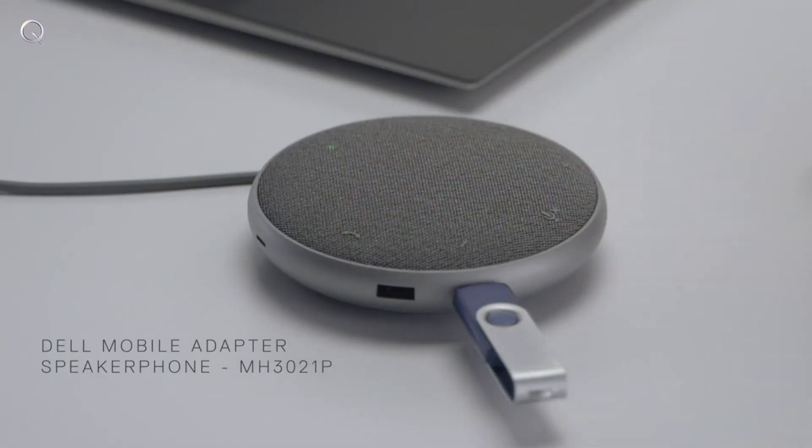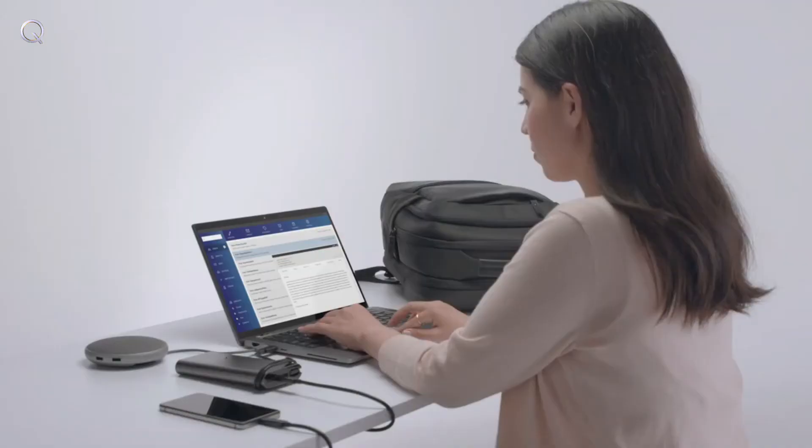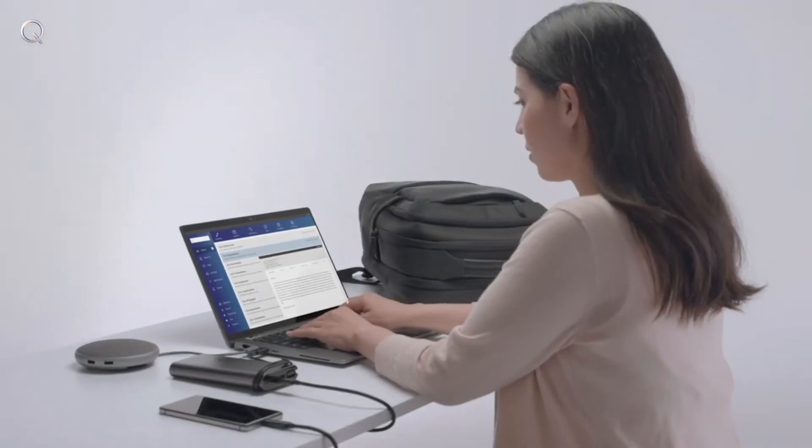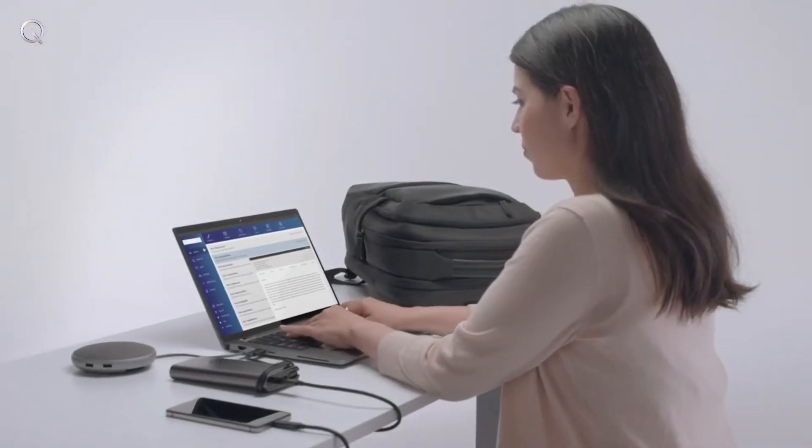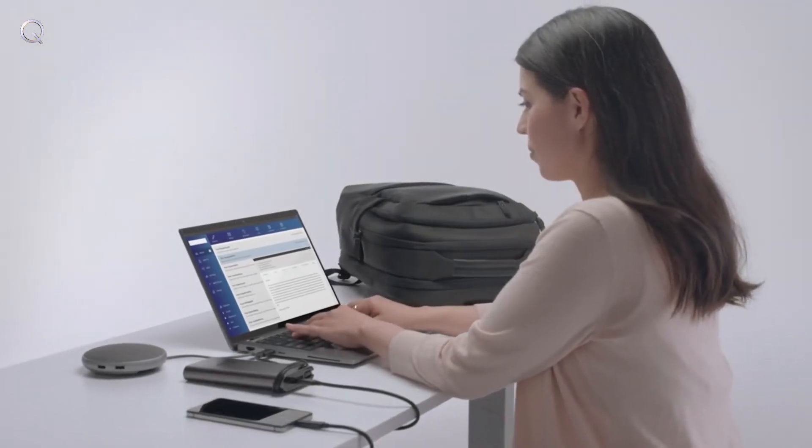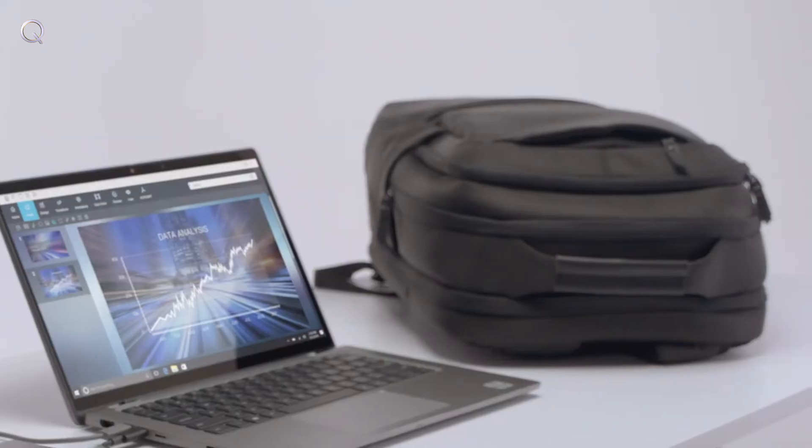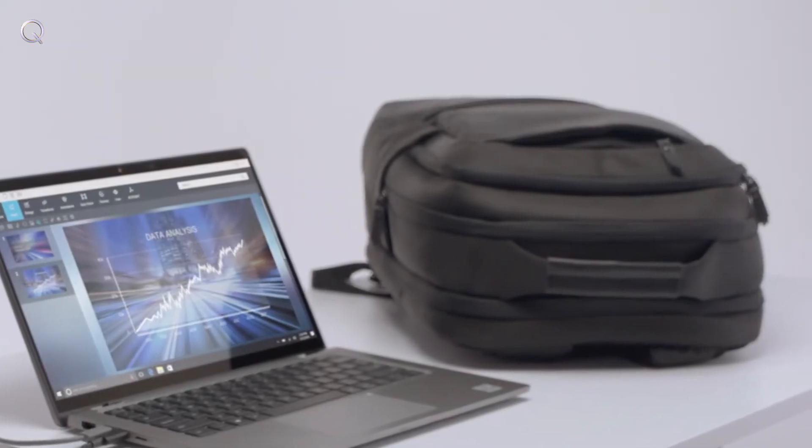And the world's first USB-C adapter with an integrated speakerphone easily turns your device into a first-class conference solution.